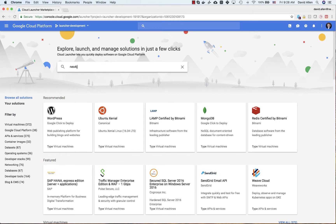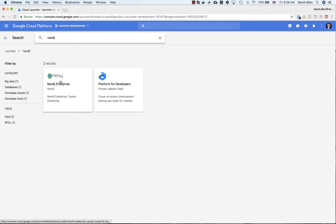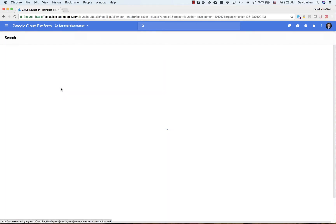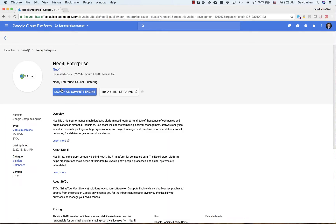We are going to type in Neo4j and take the very first item here, Neo4j Enterprise. This is where you can launch it. In a separate video we may cover how to do a free test drive — that is also an option — but today we are going to focus on launching the causal cluster.